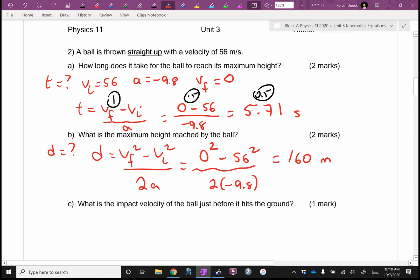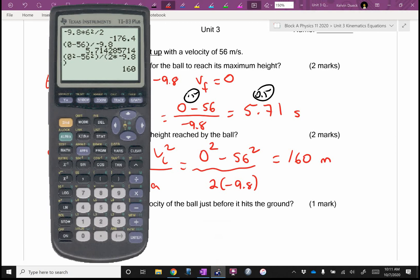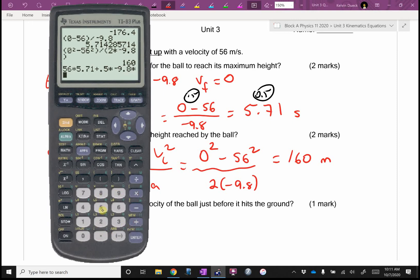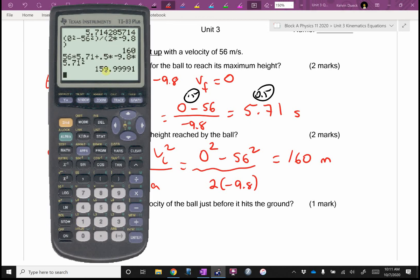Remember I said you could also use D equals VI·T plus one-half A·T squared? If this was a test and I finished early, I would go VI times T plus one-half times A times T from part A, squared — and I'm going to be off a tiny bit because it wasn't exactly 5.71 — but I'm pretty close to 160. I'm pretty sure both of those are right.